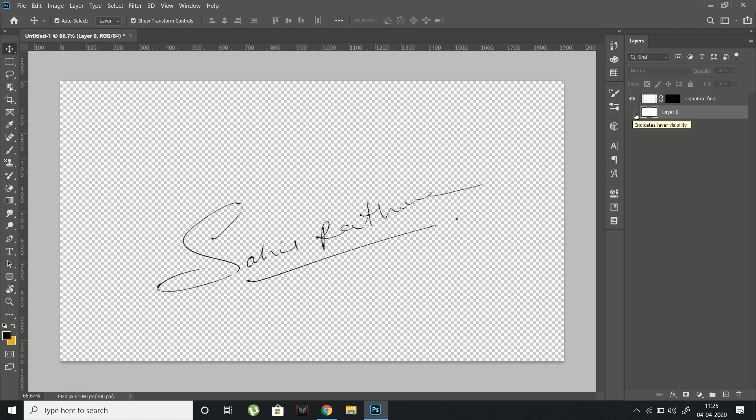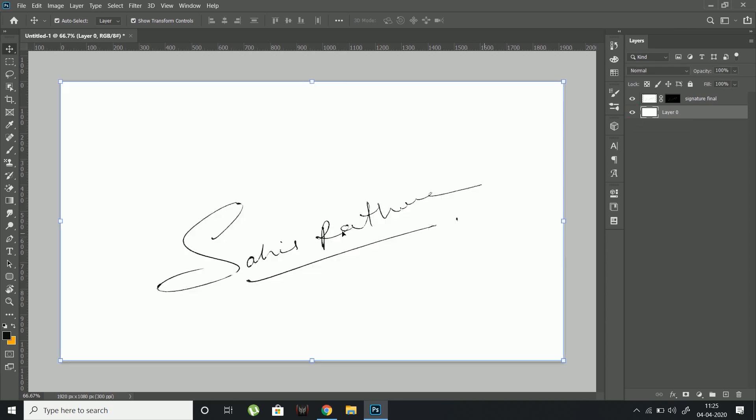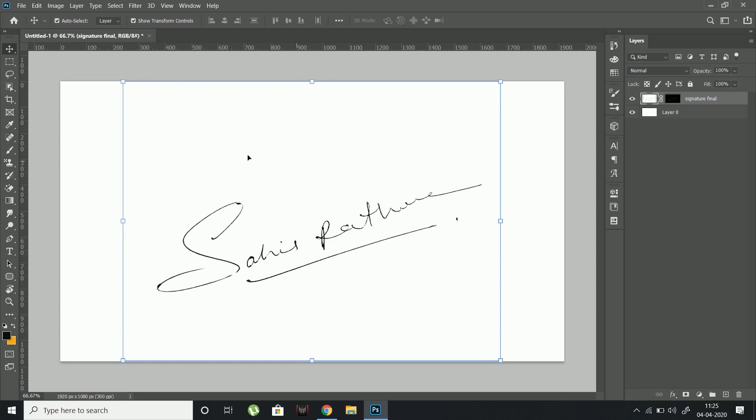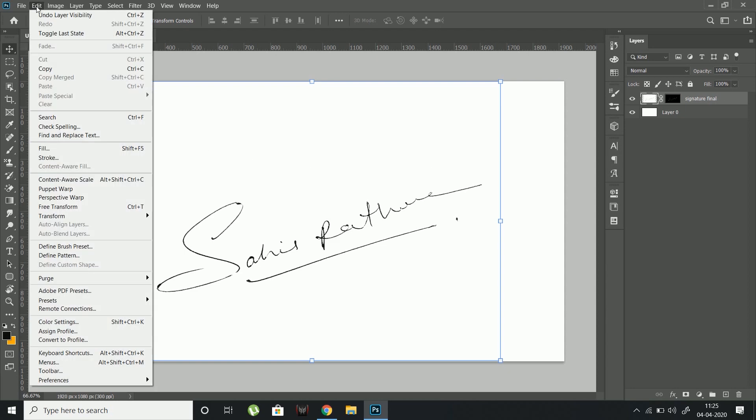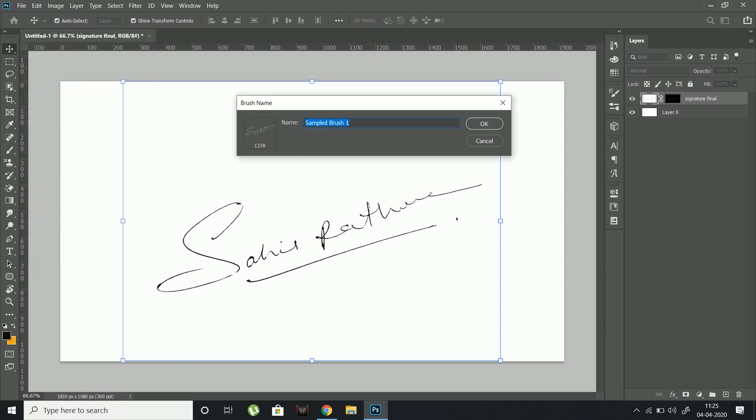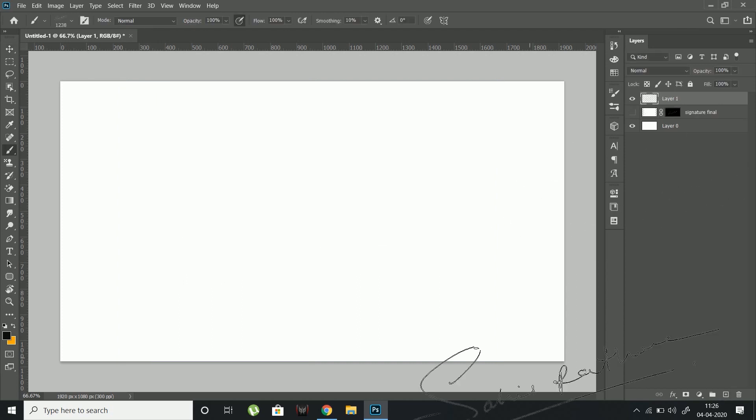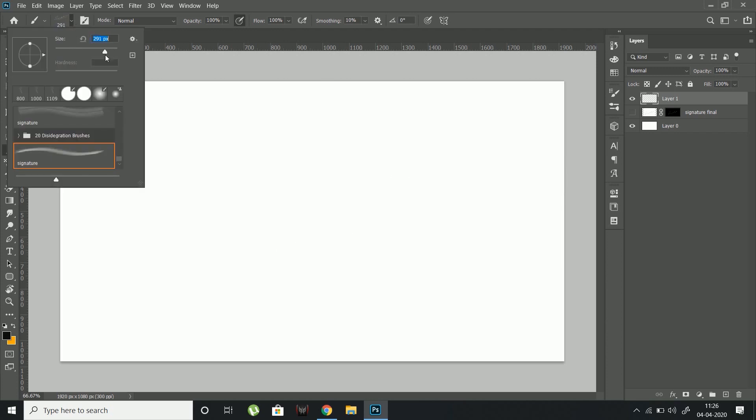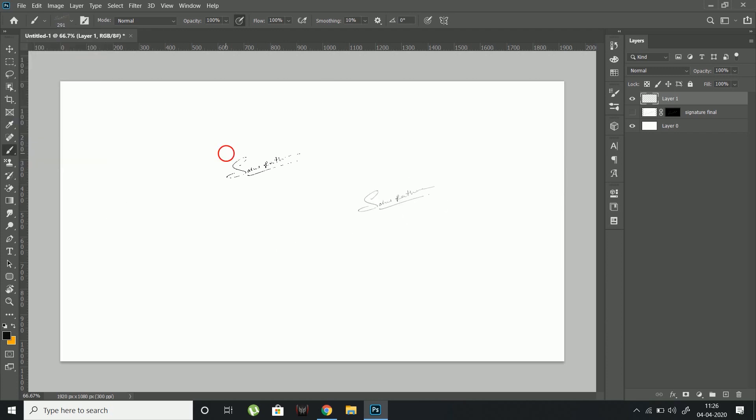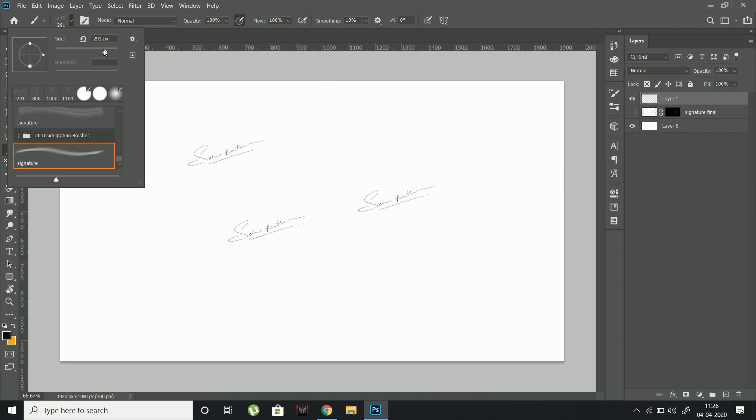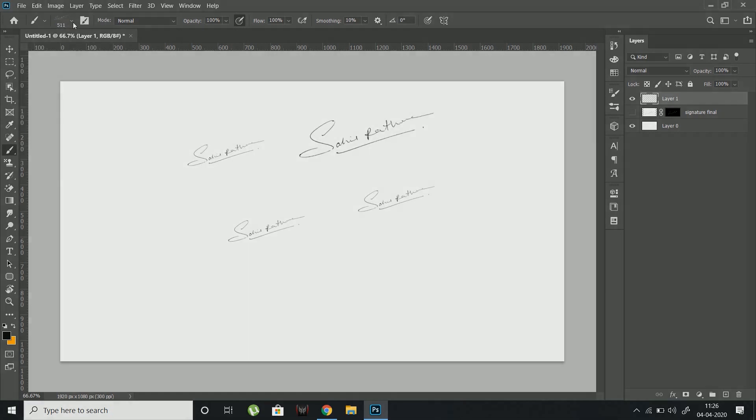Switch on the background layer and select the signature layer. Go to Edit and click Define Brush Preset. Name your brush and hit OK. Your signature brush is ready. You can adjust its size and orientation just like your normal brush and use it anywhere.